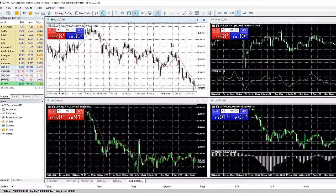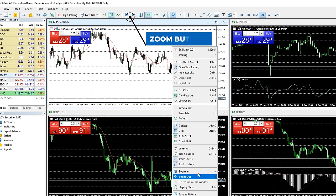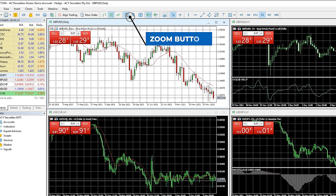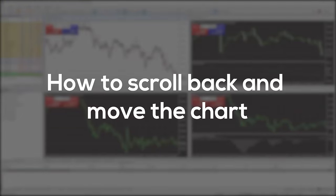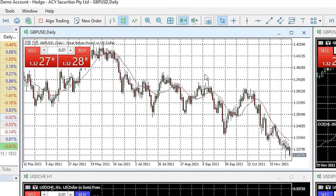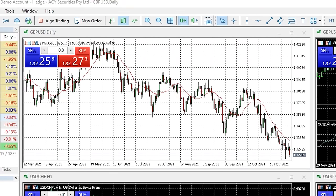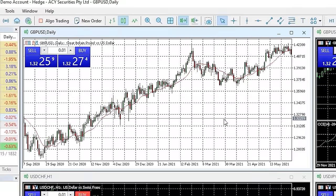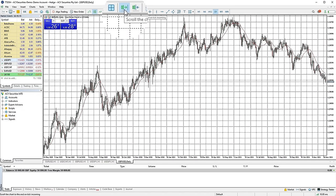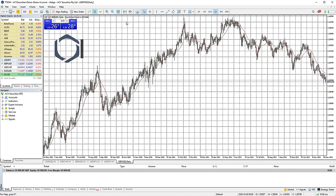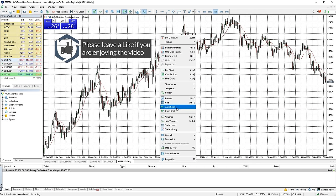You can zoom in and out on a chart by right clicking and pressing zoom in or zoom out, using the zoom quick bar buttons, or using the plus and minus hotkeys on your keyboard. To scroll back on a chart, left click, hold and drag to move backwards. If the chart keeps jumping back to the present time every time the current price changes, press the button with the two candles with an arrow pointing to the right to disable auto-scroll. Alternatively, right click on the chart and select or deselect the auto-scroll option to enable or disable this.